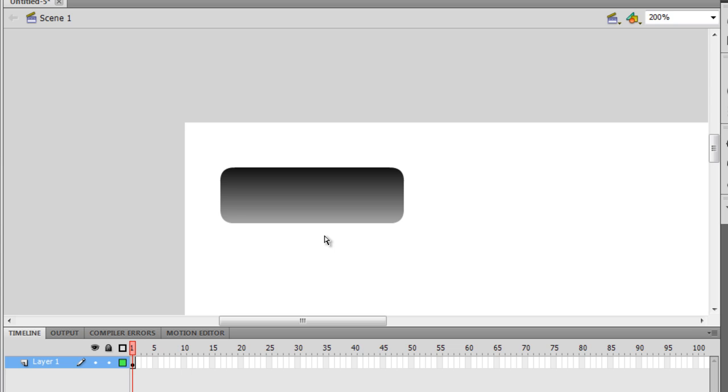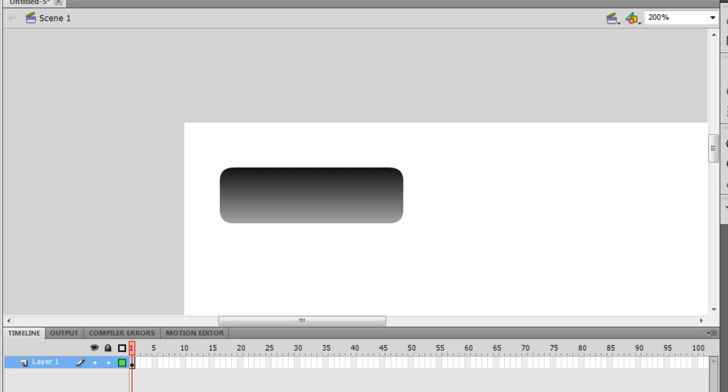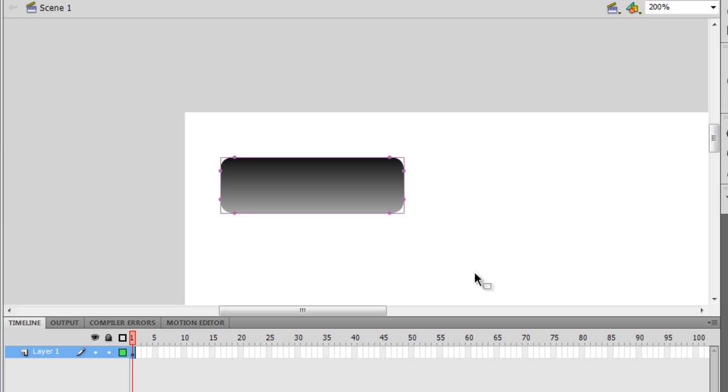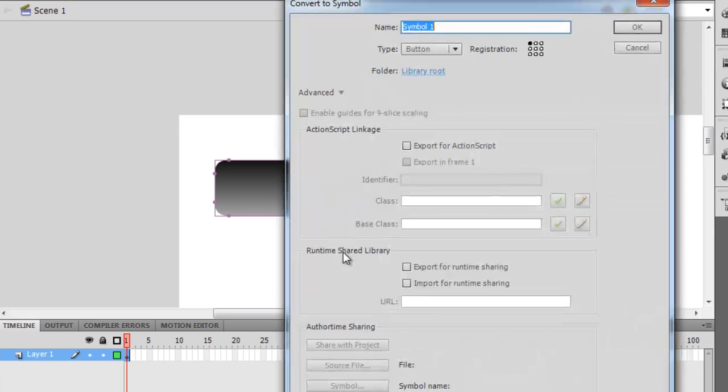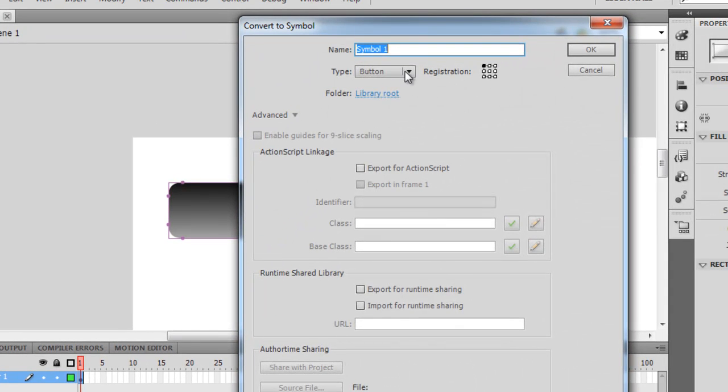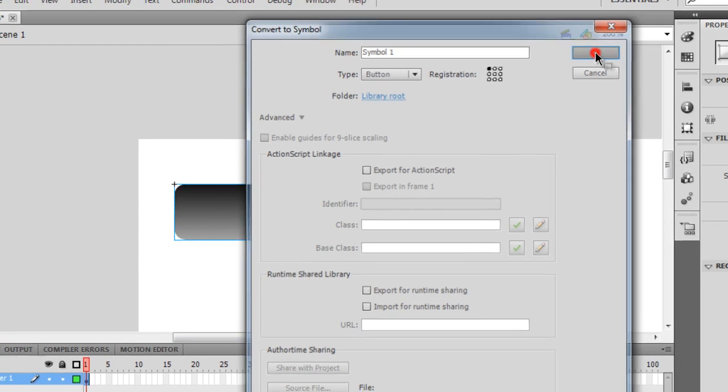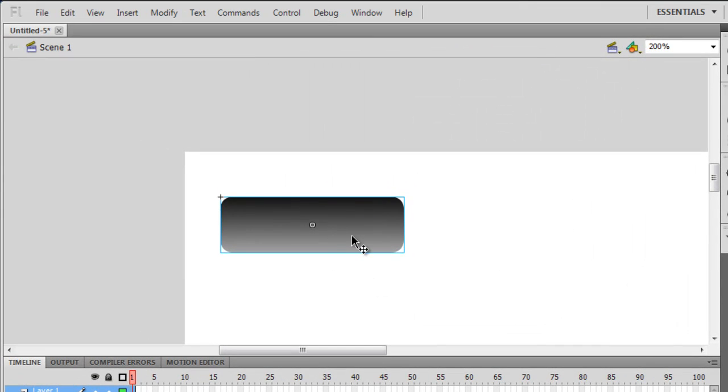I'm going to select this shape, I'm going to press F8 on my keyboard, making sure that it's a button, not a movie clip. I'm going to say OK.